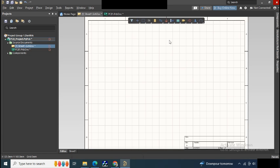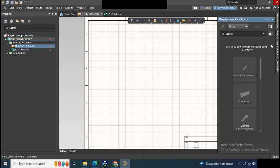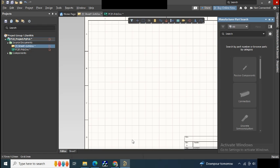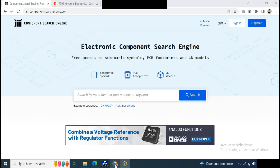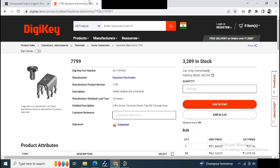So today you can see how I'm installing a footprint library in Altium. Suppose you're not getting any parts in the manufacturer parts search, no need to worry about it. As an example, here you can see a pin screw terminal which I want to add in my PCB or schematic.